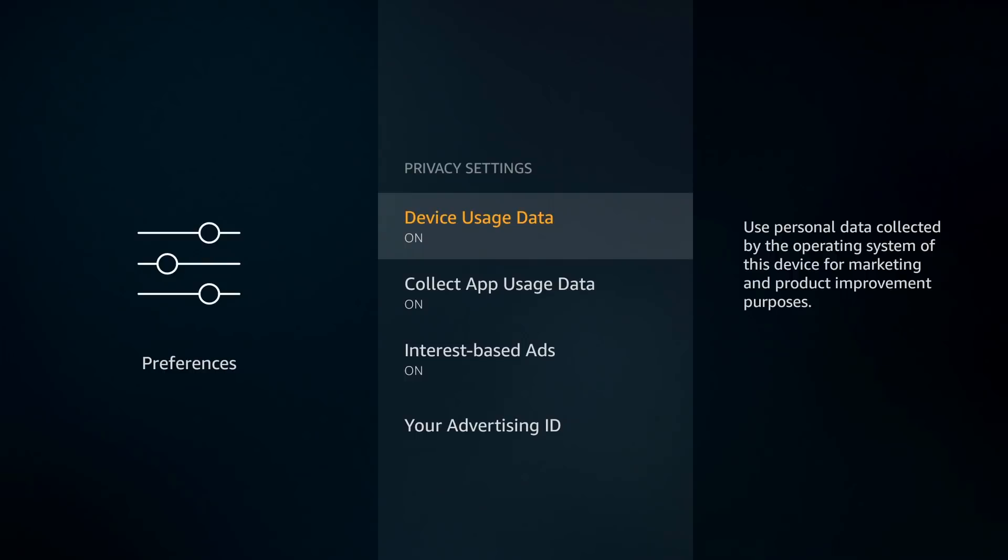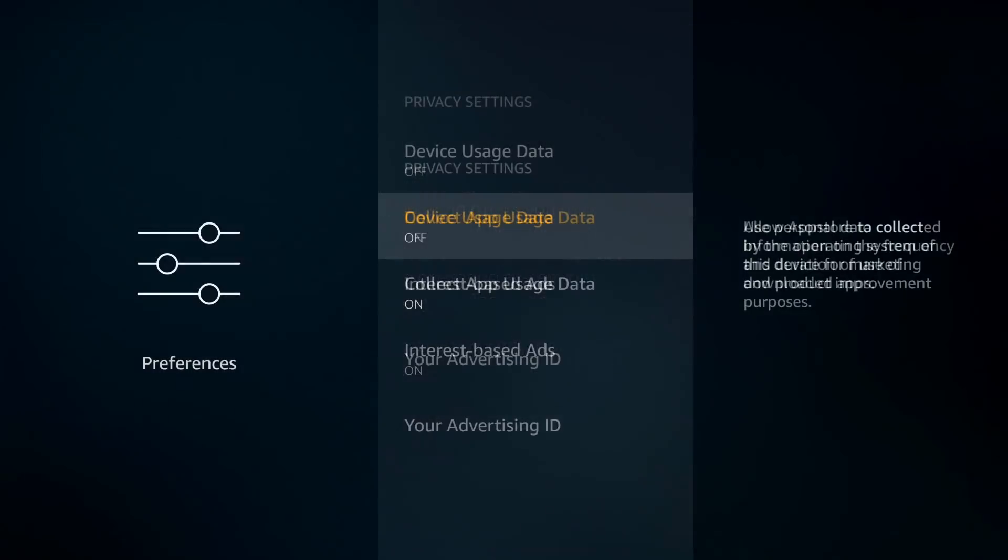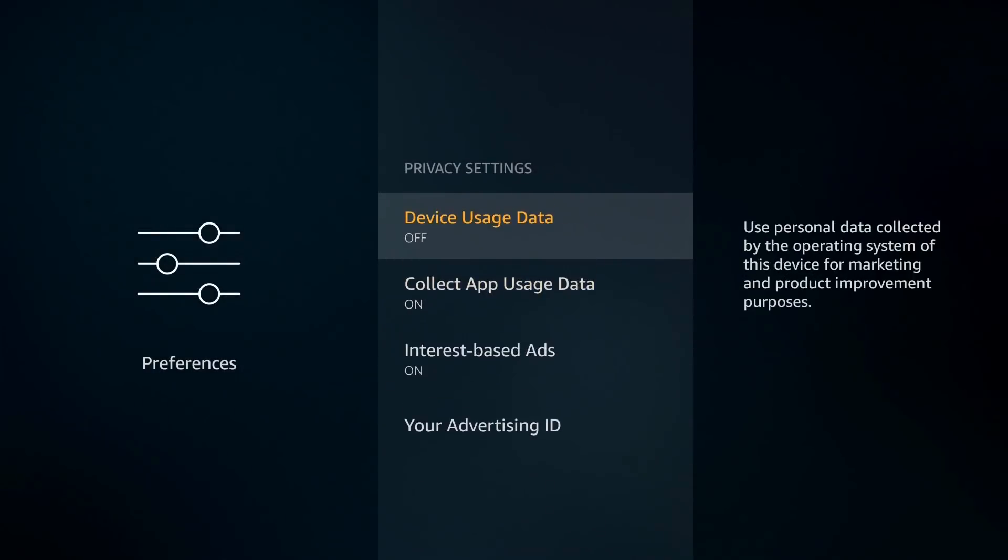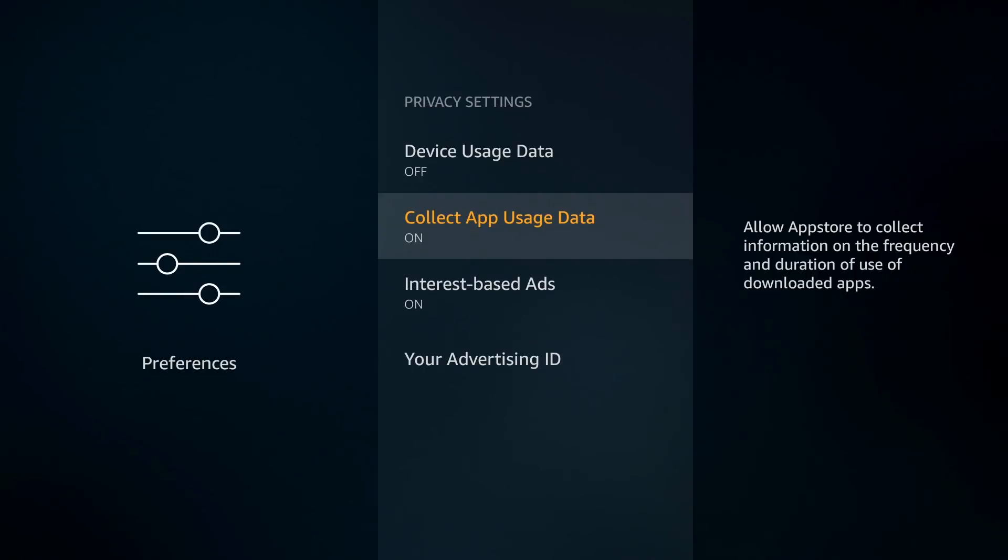Next one is Collect App Usage Data, so allow the app store to collect information on the frequency and duration of use of downloaded applications. This is one of those things I don't see where it benefits me—it's going to benefit Amazon and their bottom line. I don't need it running, I'm going to go ahead and turn this off as well.